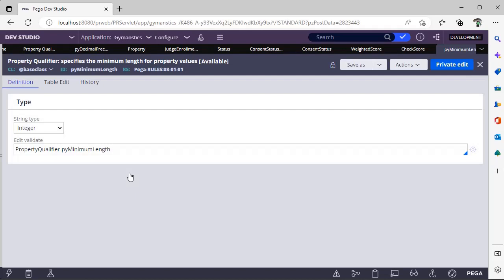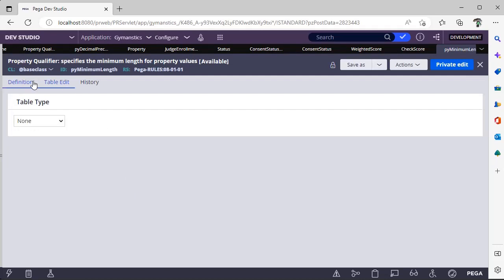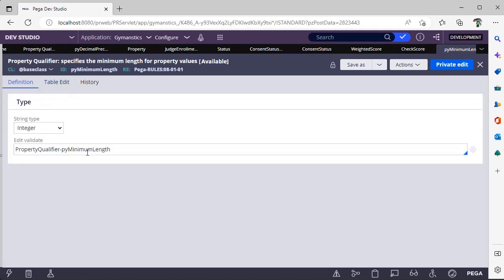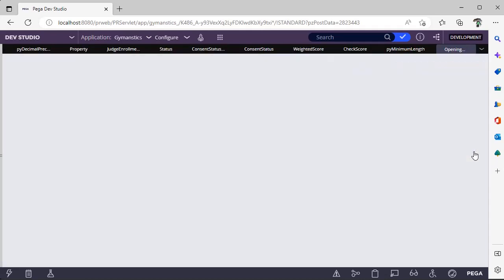There is pyMinimumLength. This is edit validate rule we have. pyMinimumLength - you can open that.